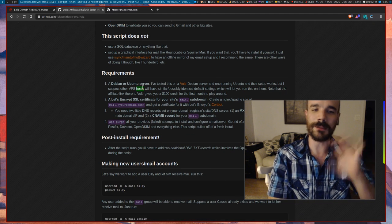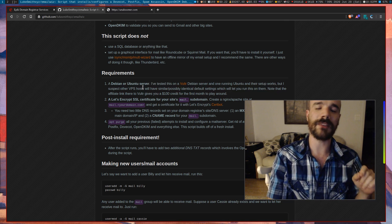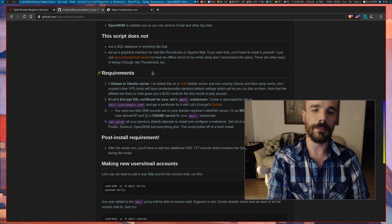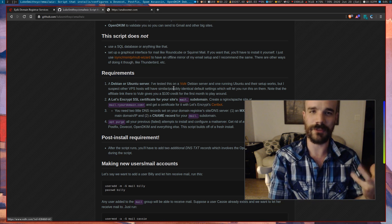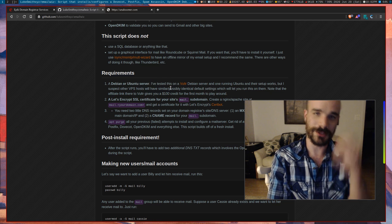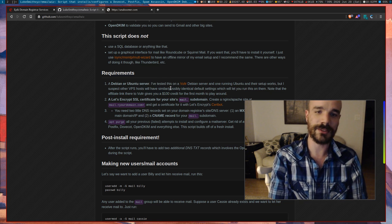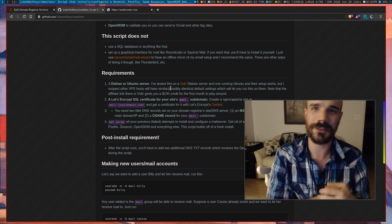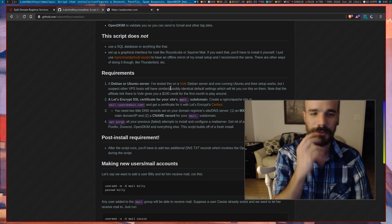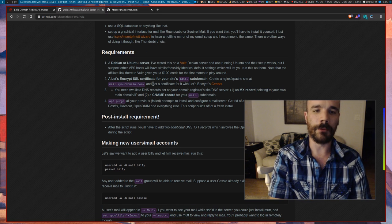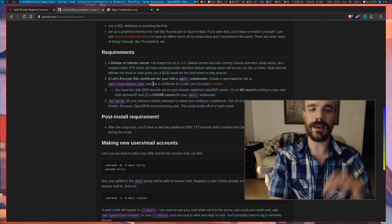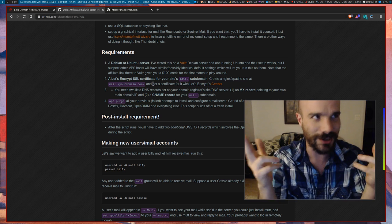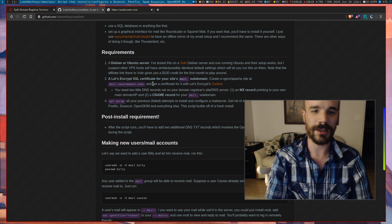In order to do all this, you're going to need some kind of VPS. The script I made works on Debian and Ubuntu — I've tried it on Vultr VPSs. It might work on other providers like Linode or DigitalOcean, but I know it works for Vultr. We are going to be creating an SSL certificate because we want encrypted connections to our server.